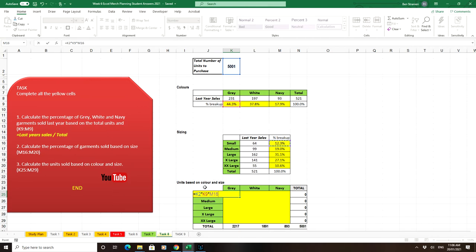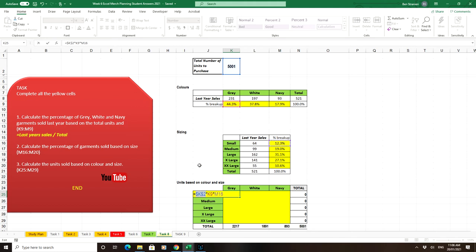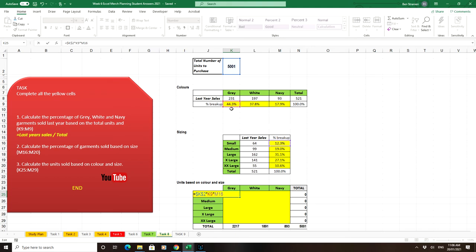The trick is how to make these absolute references. Starting with 5001, that will never move as we drag across or down, so I'm going to absolute K2. For K9, we want it to go from grey to white to navy, so we lock the 9 because grey percentage is in K9, white is in L9.